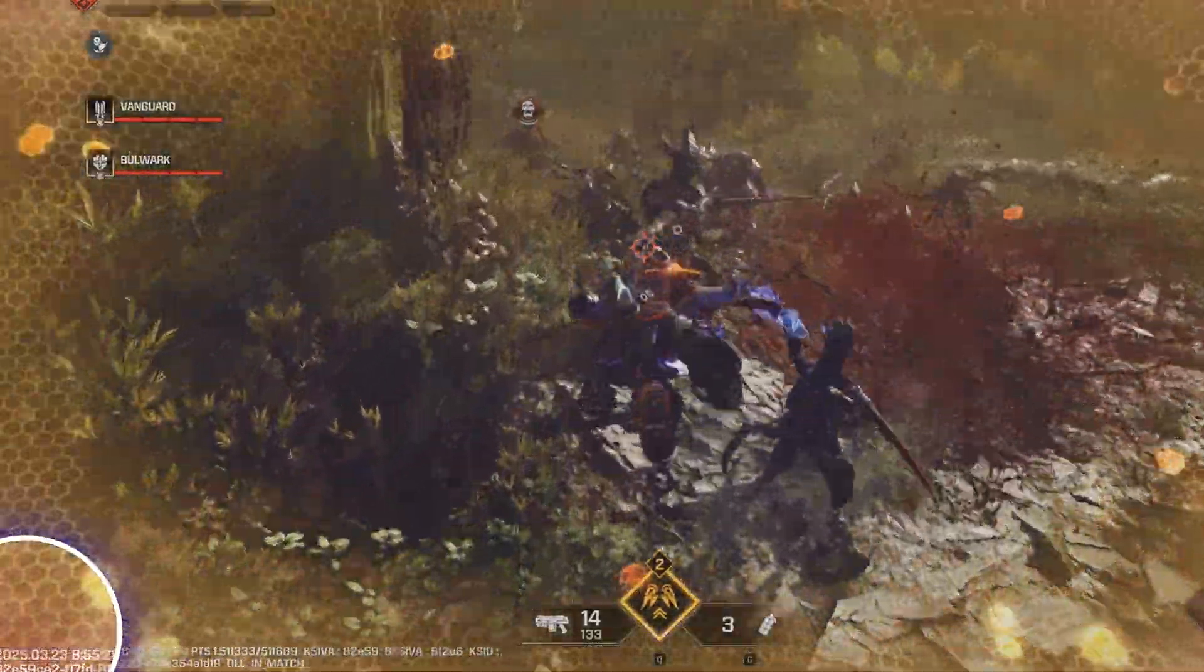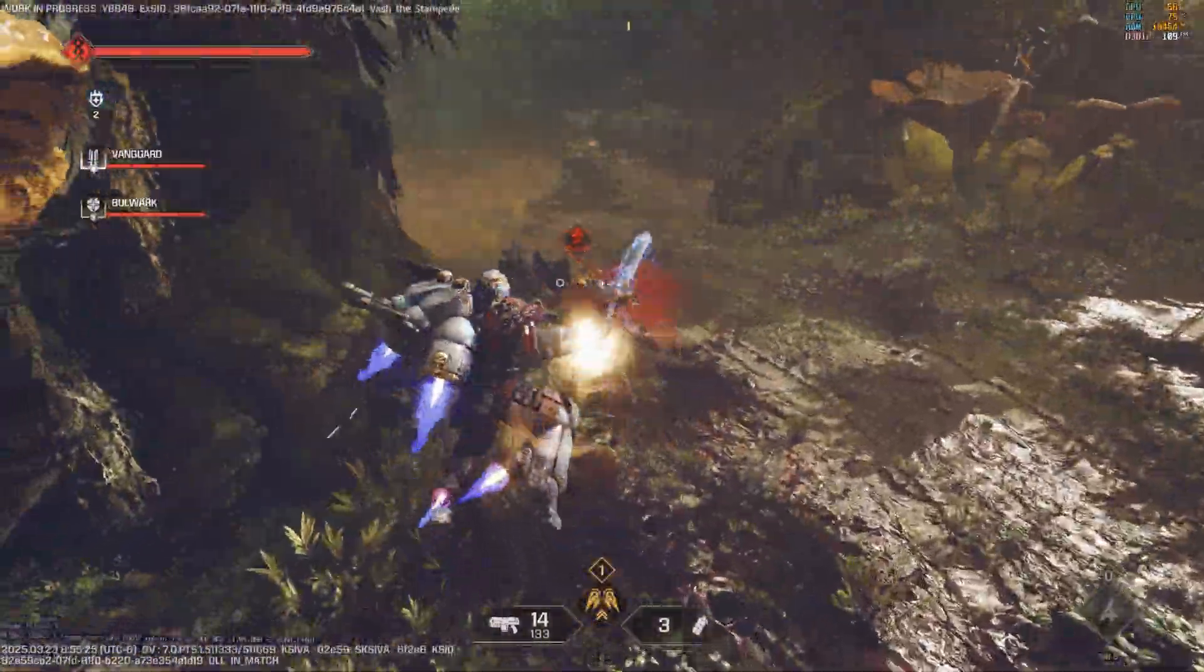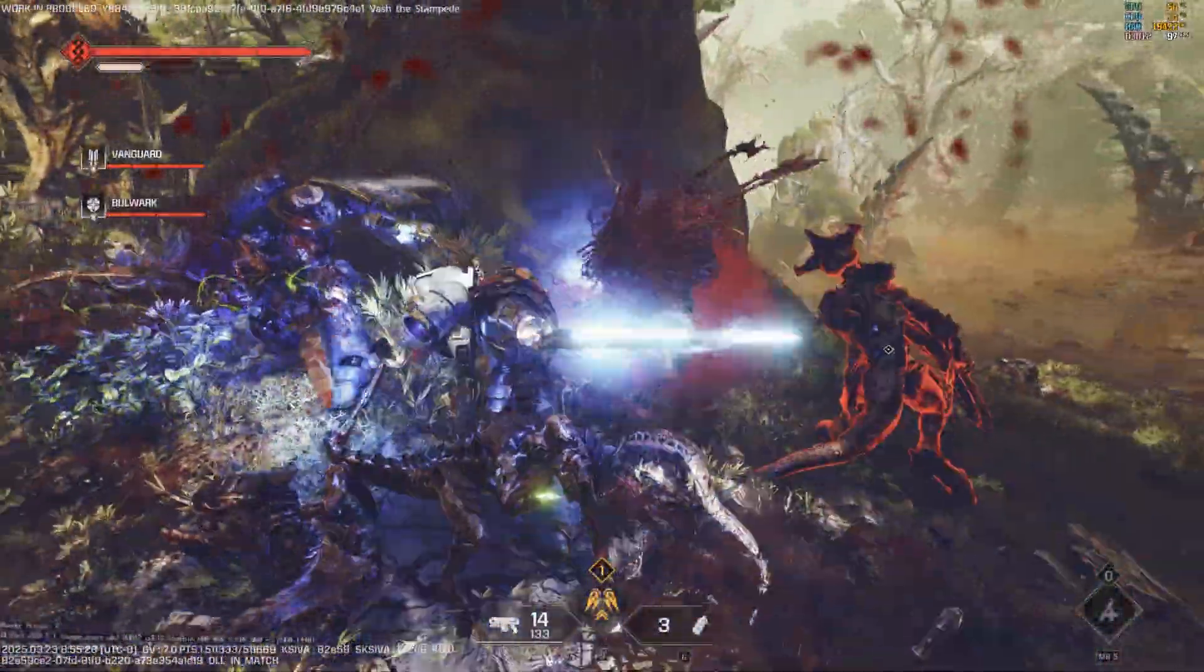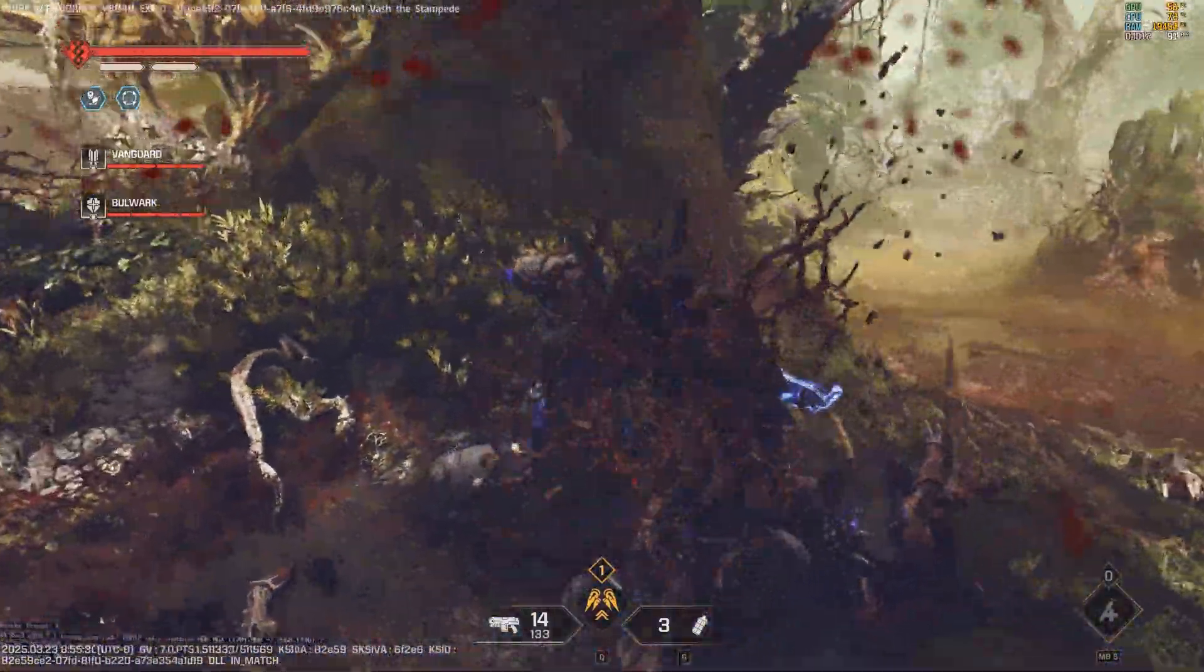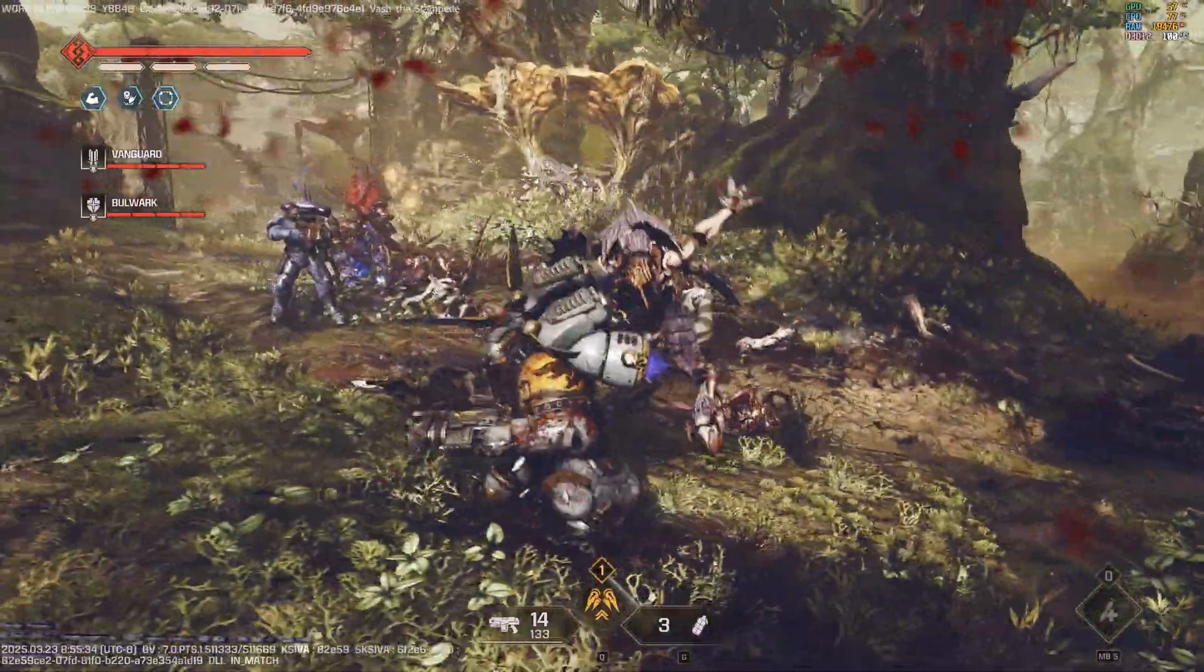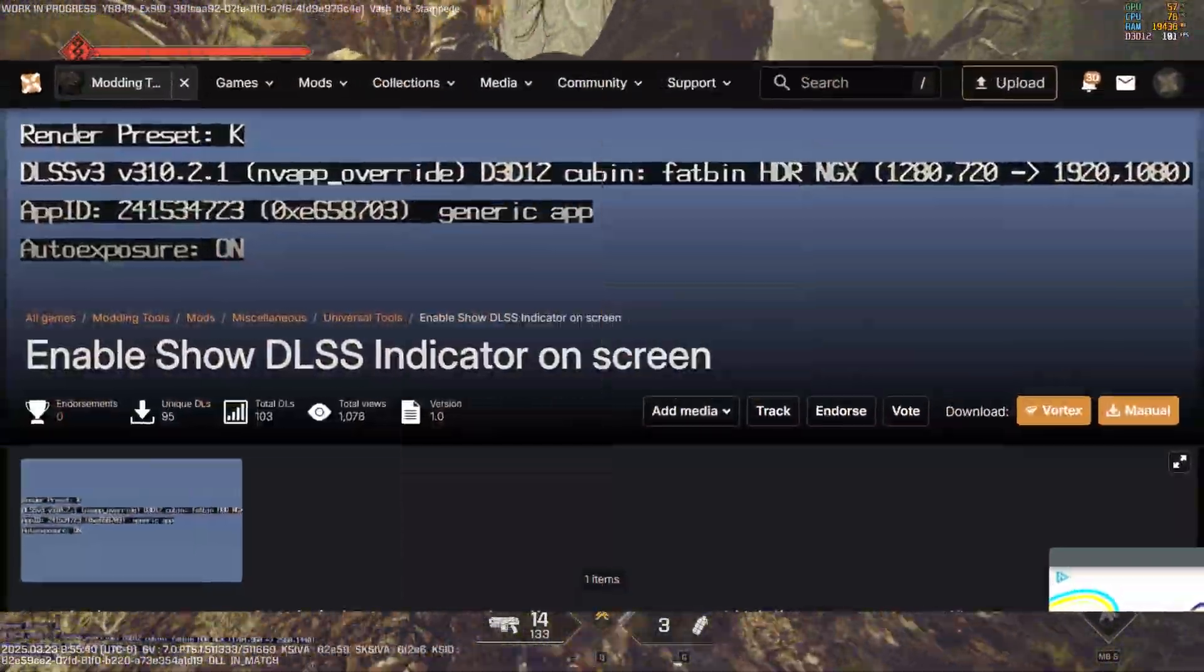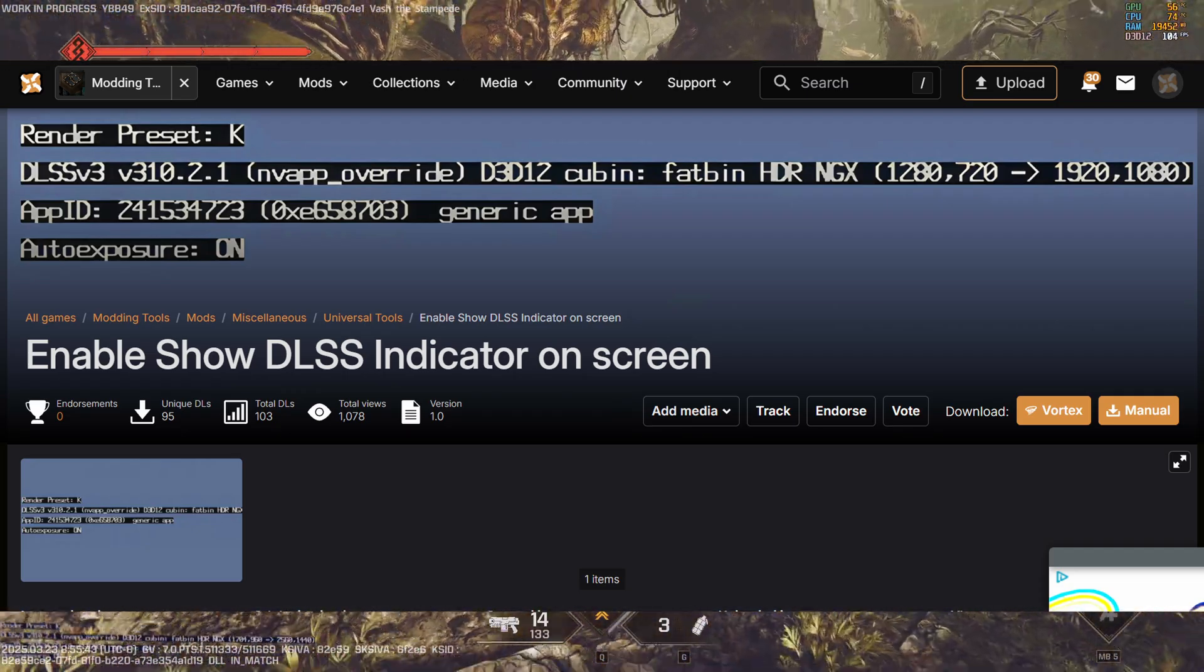Right now K and J are the ones that are currently working with DLSS4, and I'll show you that in the Nvidia app. How I got it to show that on the screen was a mod that I downloaded from Nexus Mods, which I'll put up a little screenshot of the exact mod right on the screen here.